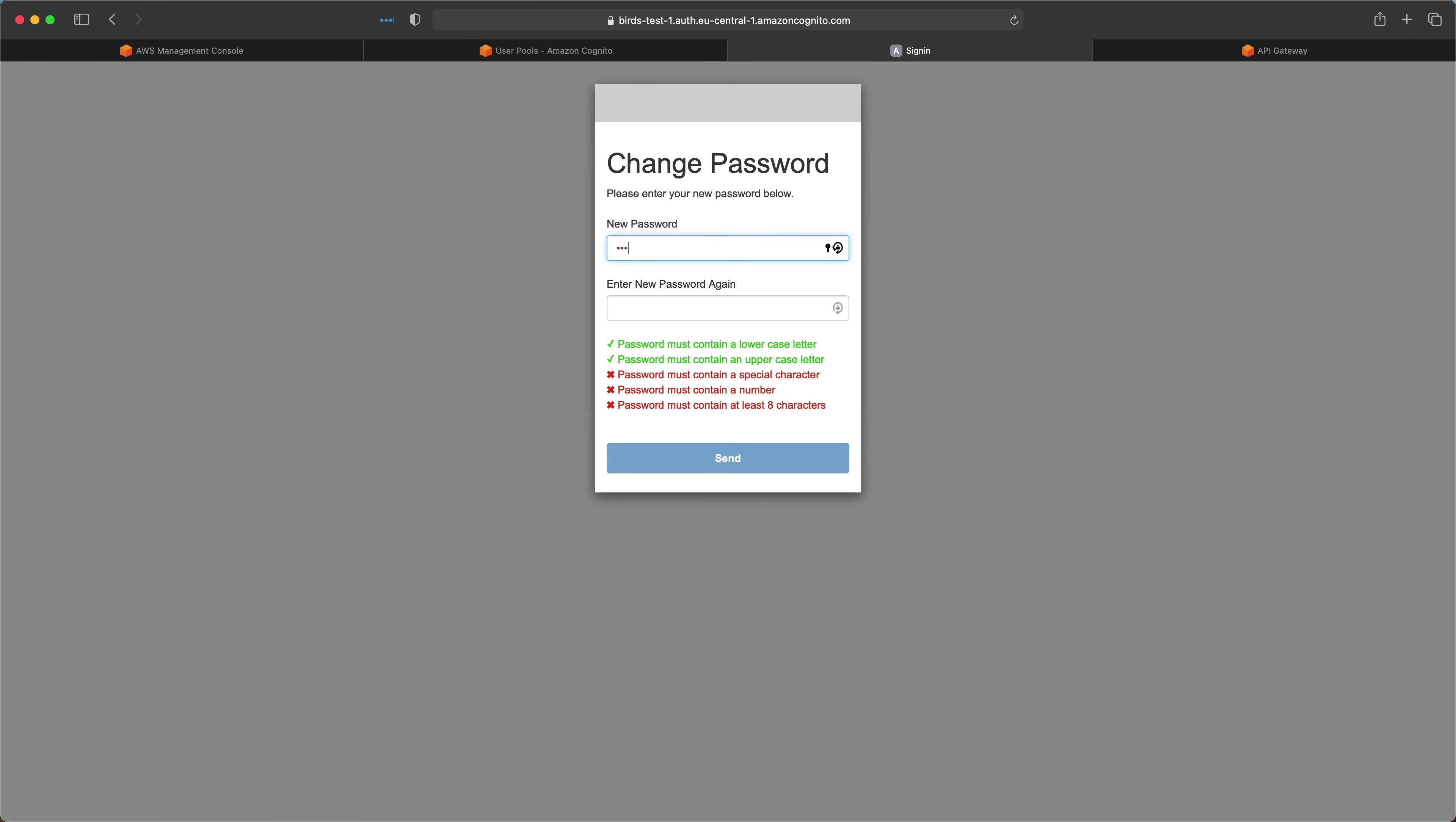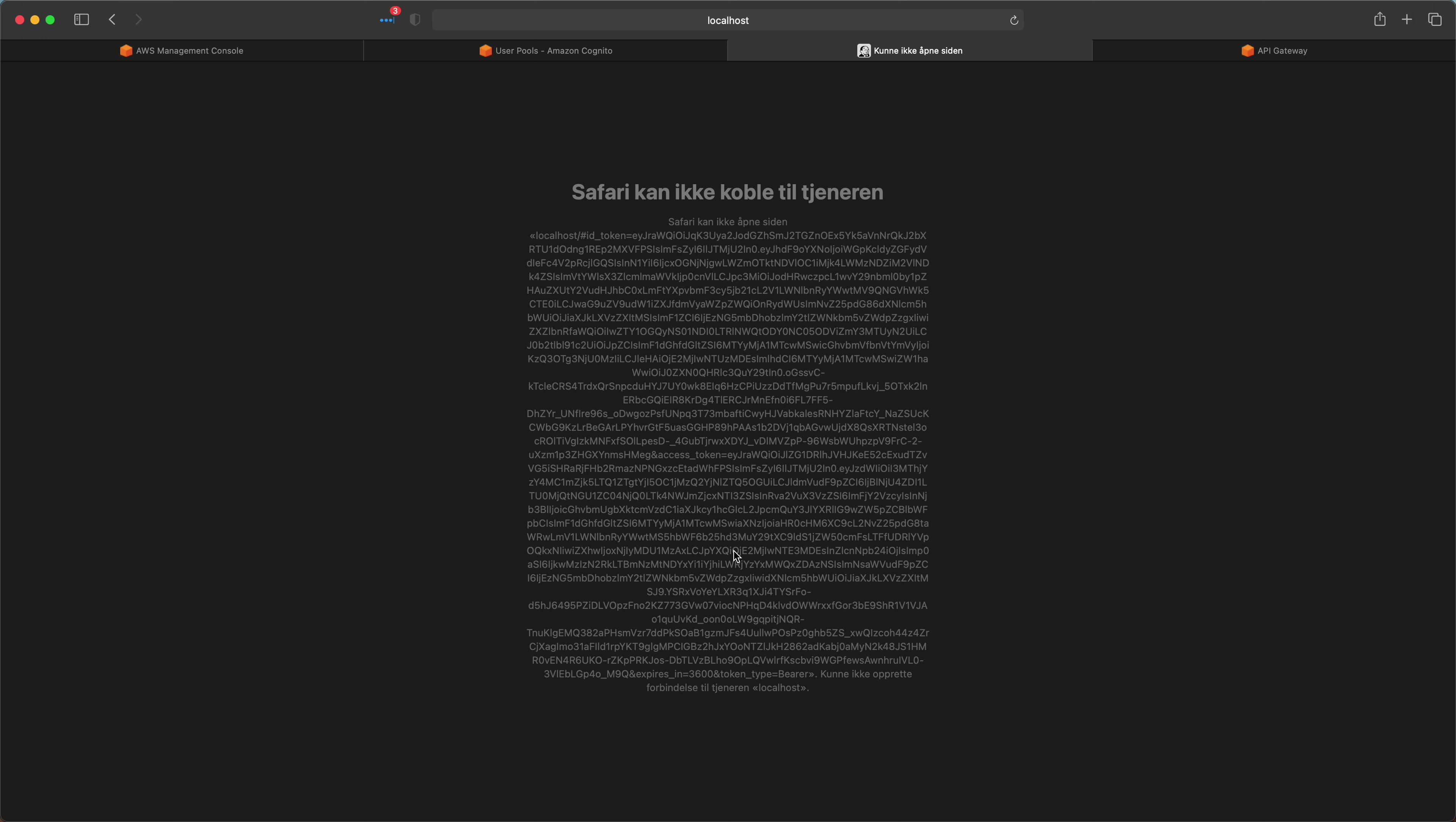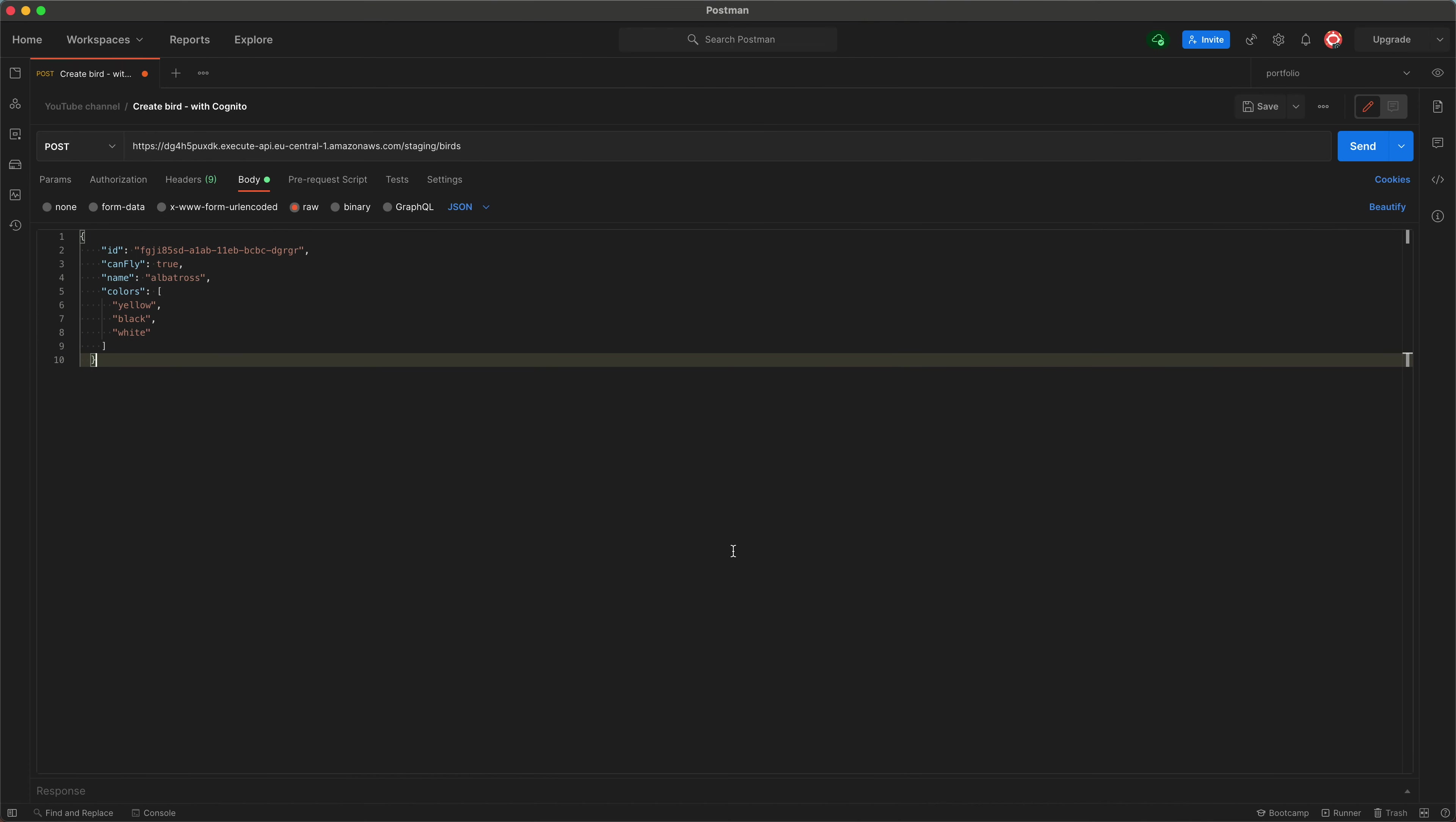Since this is the first time we log in, we have to create a new password. Okay, now that we have set a new password, we can go over to Postman and test the API endpoint.